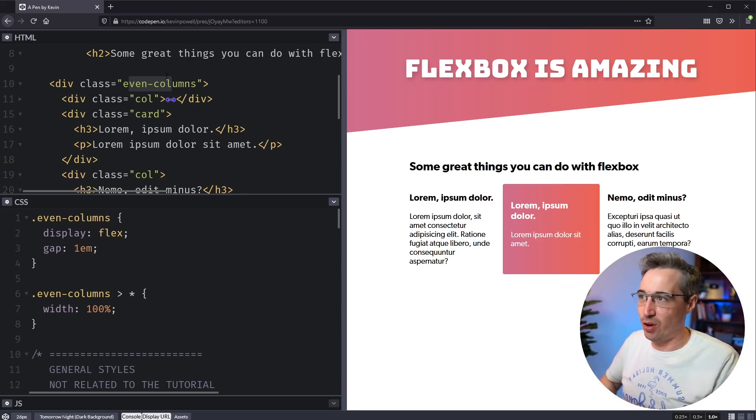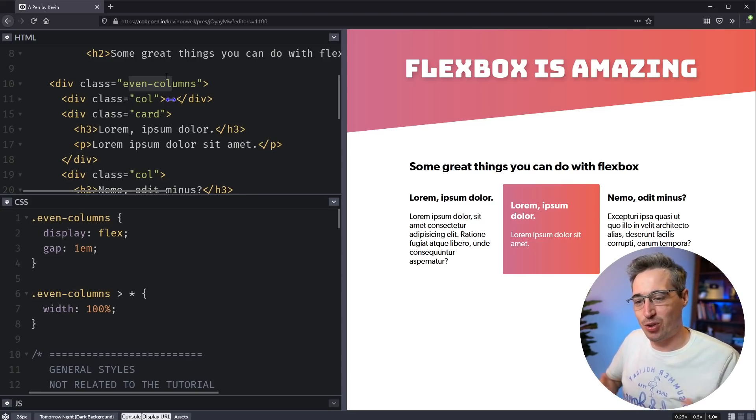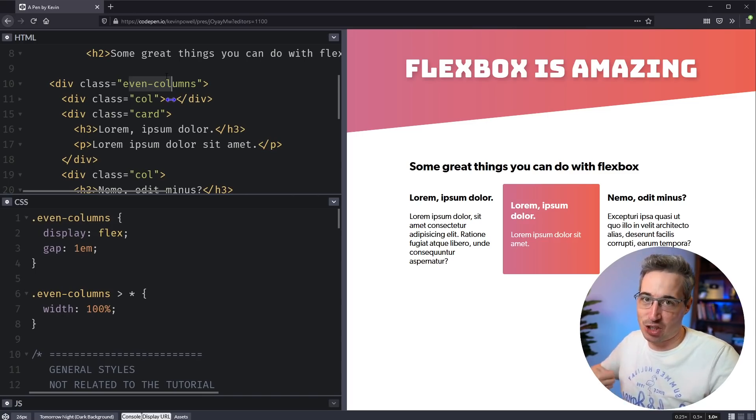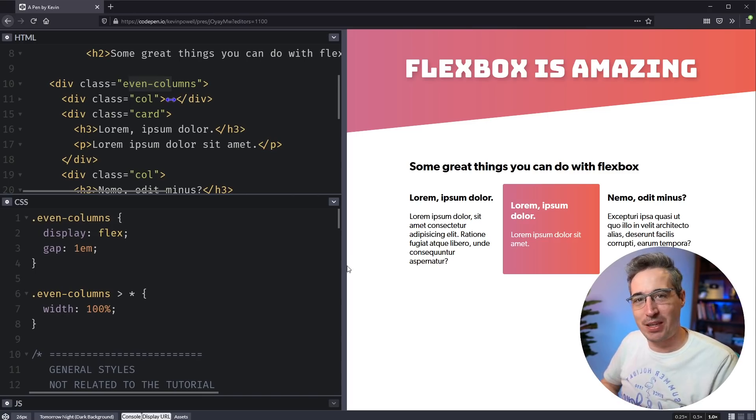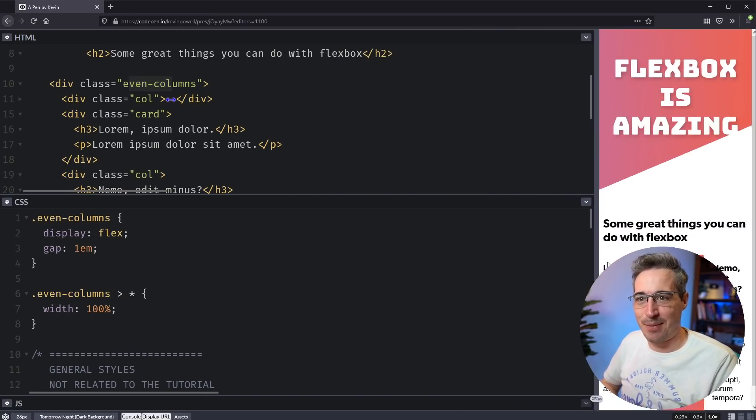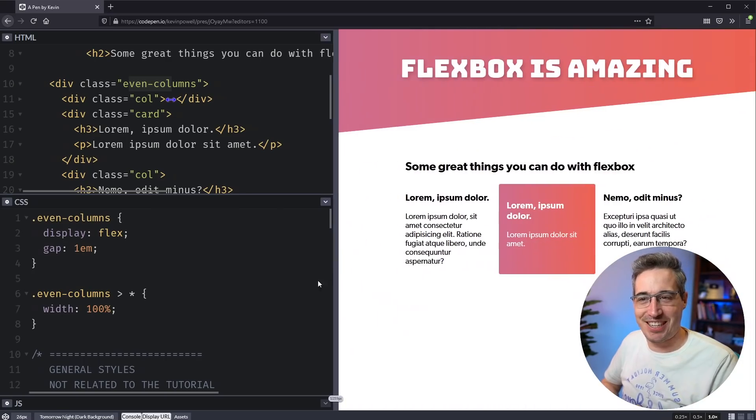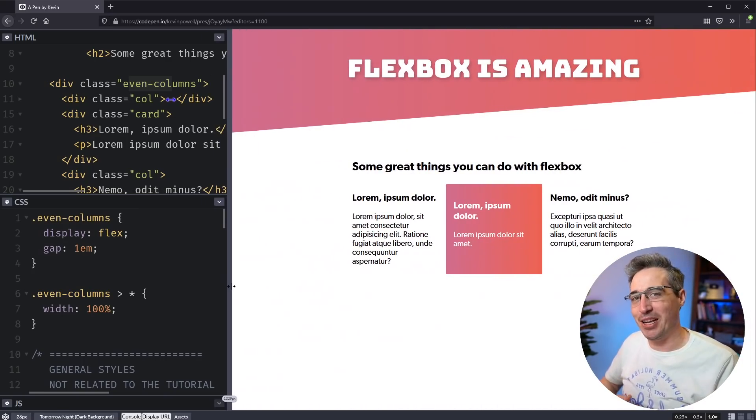Now to really use this, you'd also want to throw a media query in here to change the flex direction, probably for small screens and then have it change back at large screens because we don't want this to happen at really small screen sizes, obviously. And that could be a little bit problematic along the way.